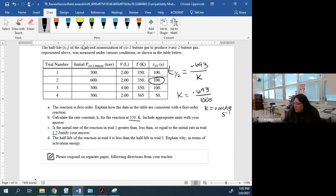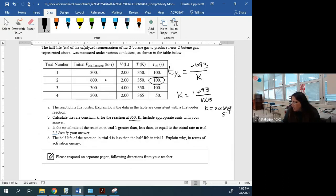Is the initial rate in trial one greater than, less than, or equal to the initial rate in trial two? Looking at this, the concentration in trial one is less than in trial two — if the pressure is 600, stuff is crammed together tighter, so concentration is greater. The initial rate in trial one is going to be slower than trial two because the concentration is less.